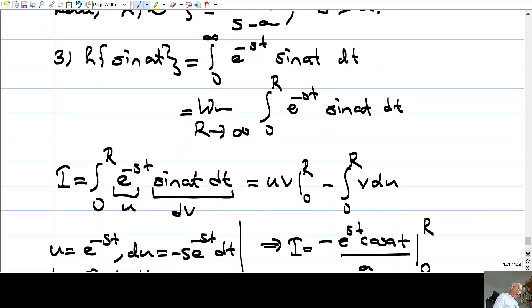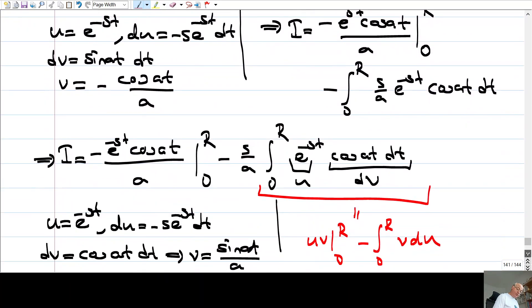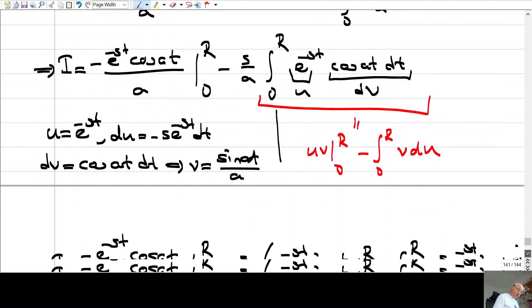We computed the Laplace Transform of sin(at), and it turned out to be a/(s² + a²), defined for positive s values. Similarly, one can compute the Laplace Transform of cos(at), which turns out to be s/(s² + a²). We also observed that the Laplace Transform is a linear transformation, and we will make use of this.